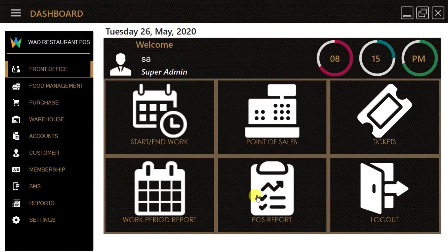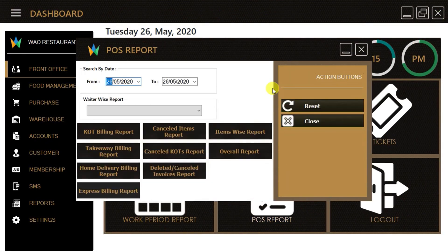The POS reports option will allow us to see various kinds of sales reports from any date to any date.